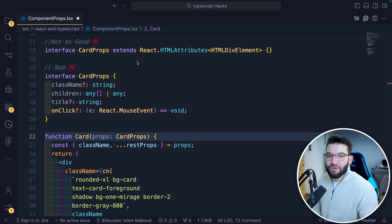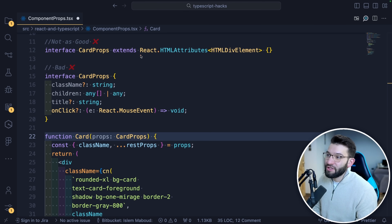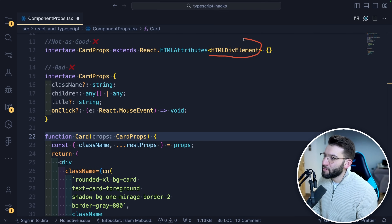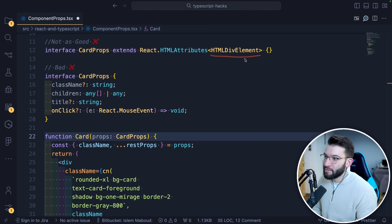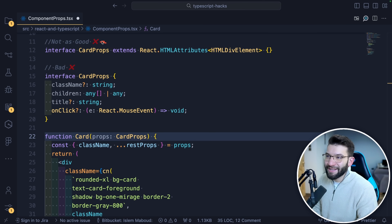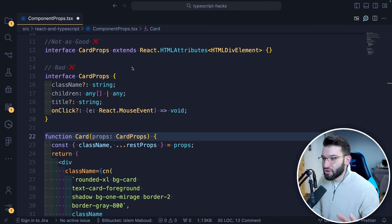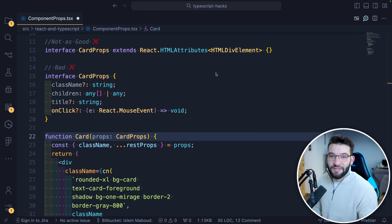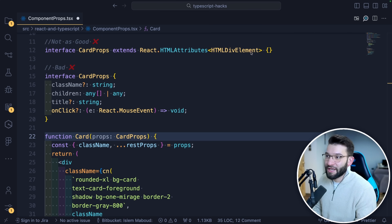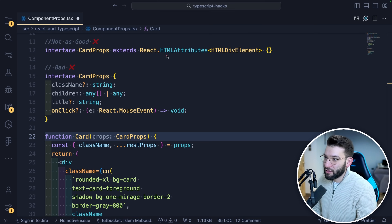Luckily, TypeScript and React give us a really nice utility type to help: React.HTMLAttributes, where you pass in the element you want to extract HTML attributes from — like HTMLDivElement — and you get all those props instead of typing them manually. This works about 90% of the time, but there is a better solution.